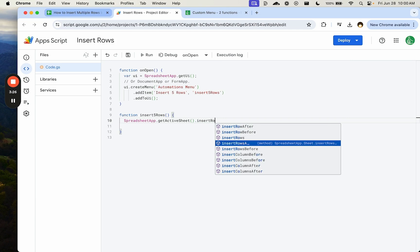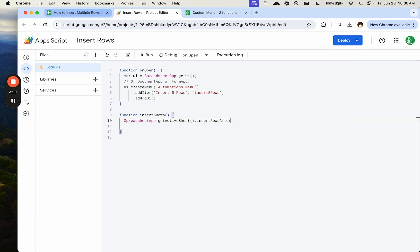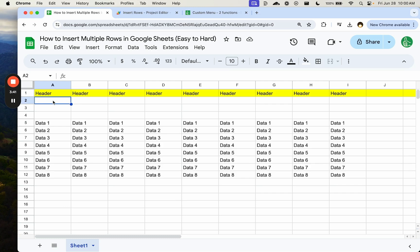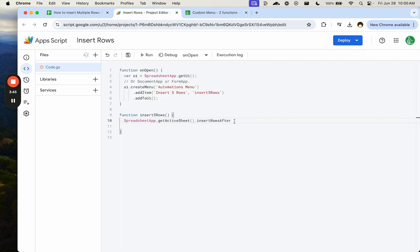So we want to insert rows after or before. There are two different functions. And just like I mentioned earlier in this video, depends what we're trying to do. If we are trying to add header rows, we want to use this after one. But if we want to insert rows under the header, but have the same formatting as the data here, we're going to need to insert rows before.